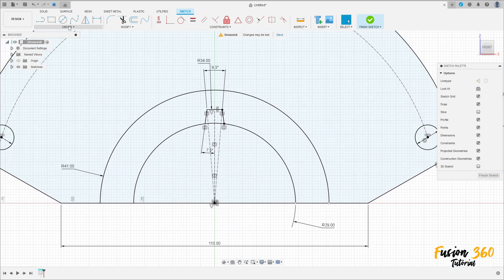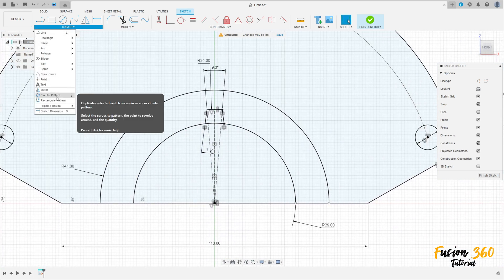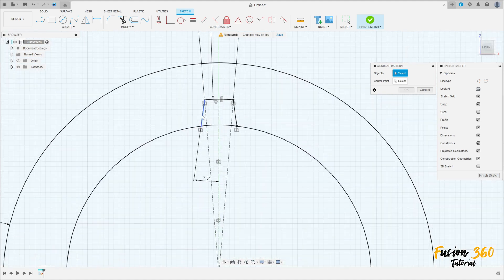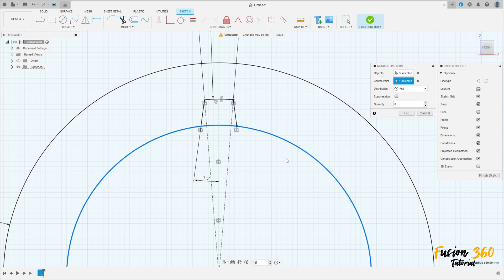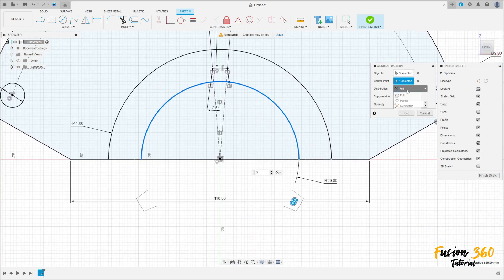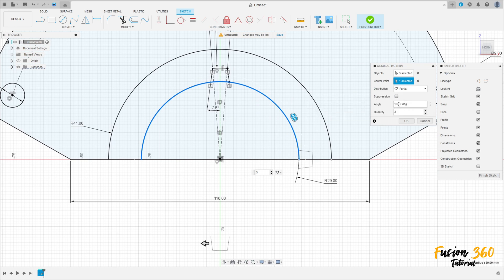Go to Create, select Circular Pattern. Select this line, this line, this line, and this line. The center point — click on this circle. Distribution: Partial, angle 90 degrees, quantity 5. Press OK.